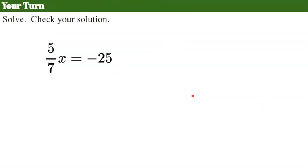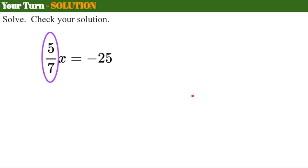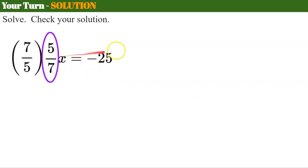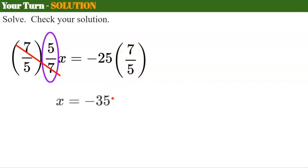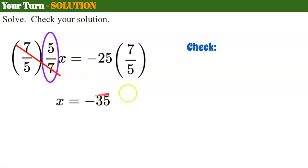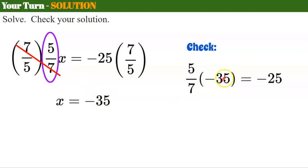Your turn. Pause, solve and check, and come back when done. Welcome back. The inverse of multiply by 5 sevenths is to multiply by the reciprocal 7 fifths. Multiply both sides by 7 fifths. Multiplying by the reciprocal gives 1, so x equals: negative 25 divided by 5 is negative 5, times 7 is negative 35. Checking: 5 sevenths times negative 35 — negative 35 divided by 7 is negative 5, times 5 is negative 25 — it checks.